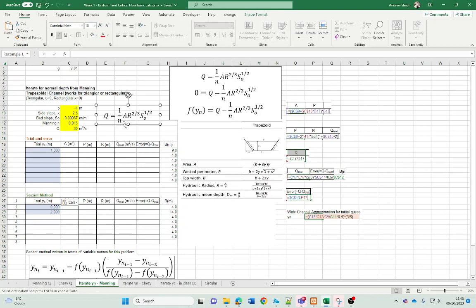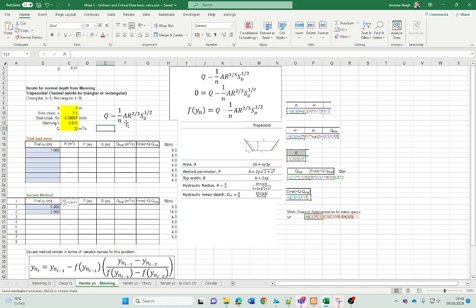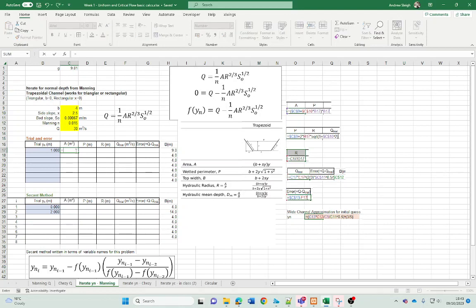I'm going to iterate that to solve the depth when this right-hand side of the equation matches the Q that we're given. I'll do it by a function, so I'll try to minimize the function, get the function to zero. So I'll do 30 minus this right-hand side. Let's just put the formula in — trapezoidal channel — so we've got the formula nice and handy here, a bit of repetition of what we've done previously.